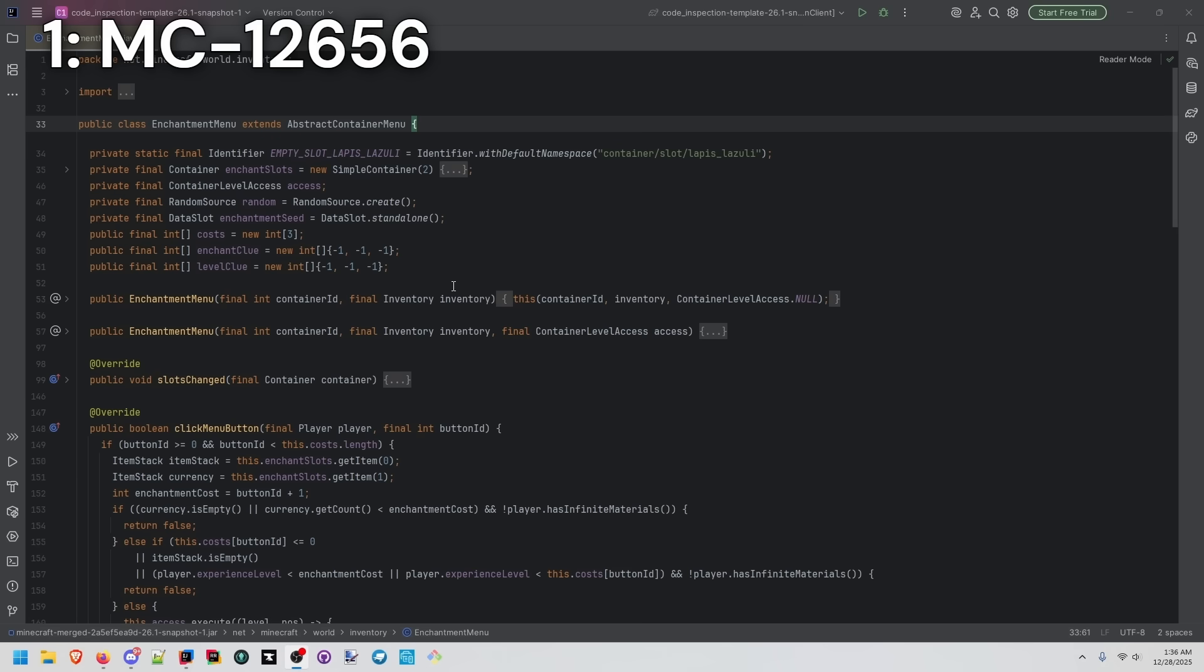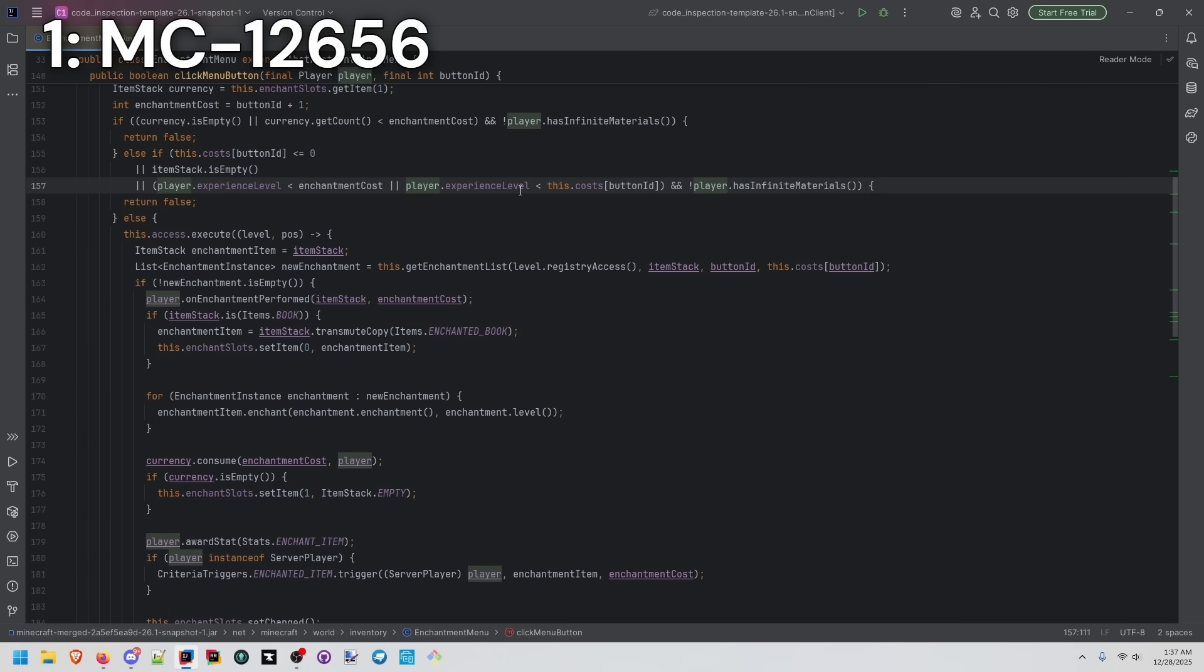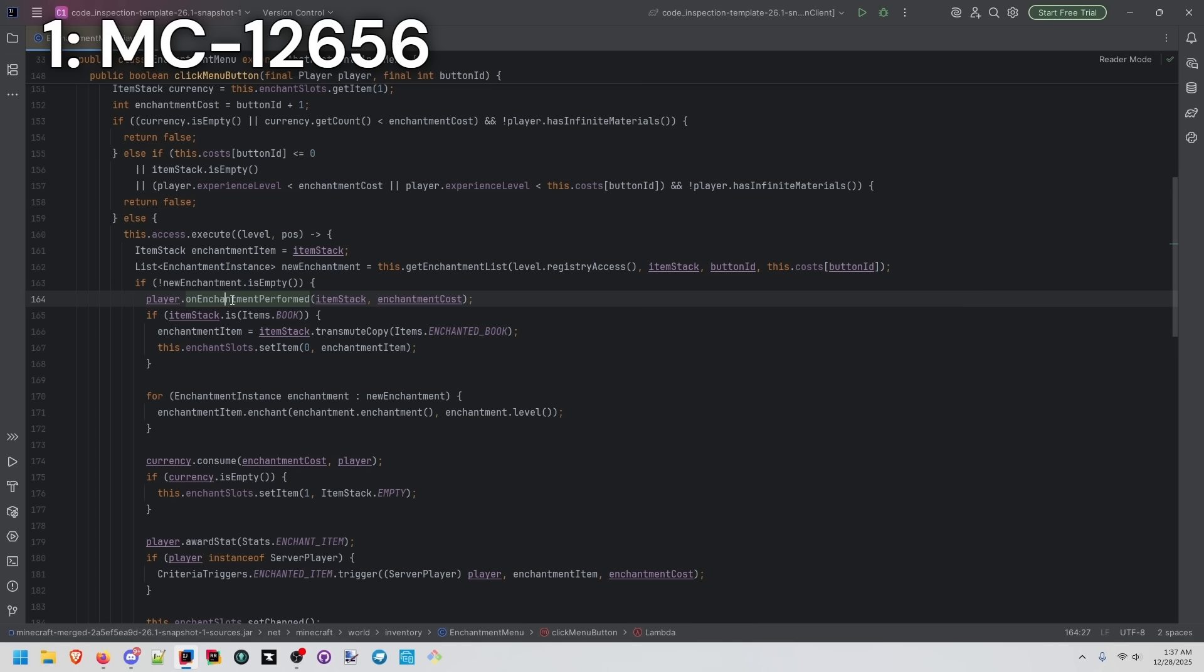Enchantment menu has the logic behind what we just saw. If we scroll down to click menu button, you see the different checks for experience levels and has infinite materials. And we see a call to on enchantment performed from the player.